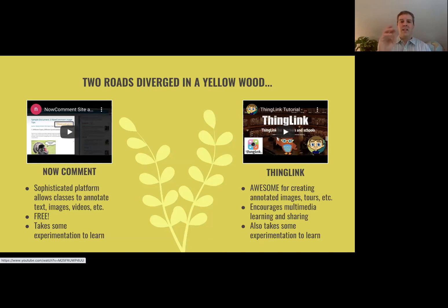The benefit is that they can see and respond to each other in sort of a running dialogue on the right-hand side. They can even put links in there. They can put images on there.